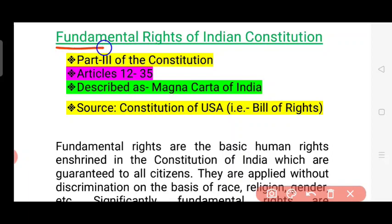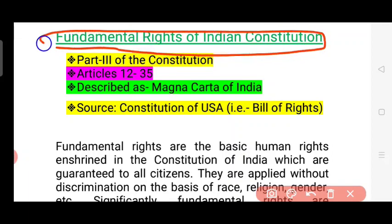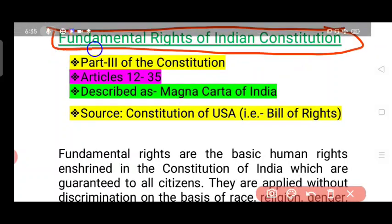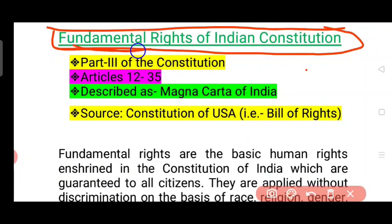These are the fundamental rights of the Indian Constitution. There is a lot of good information here. The important topic is to support the community and leaders. The fundamental rights of the Indian Constitution — this is a very important part of the Indian constitution.